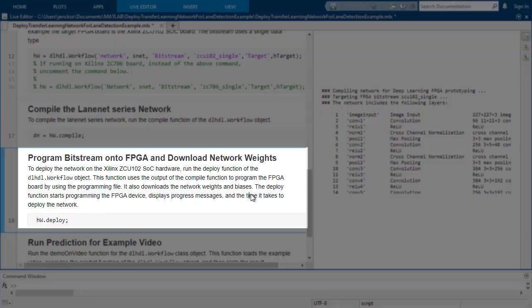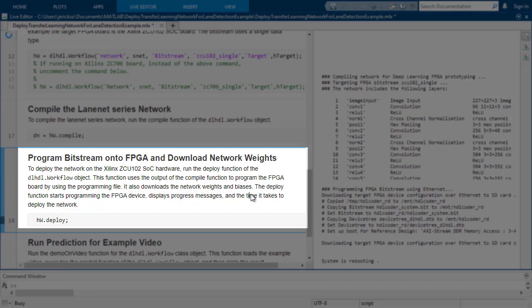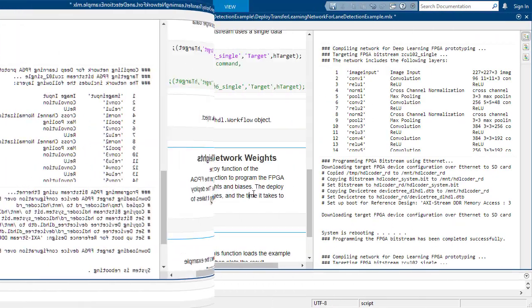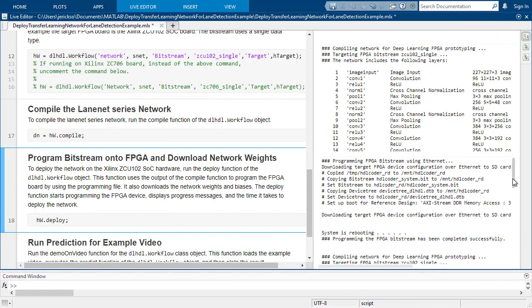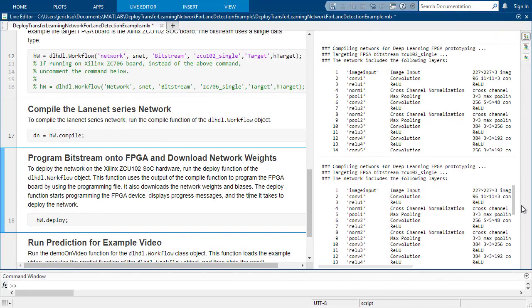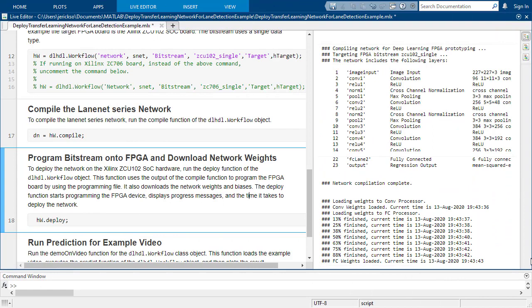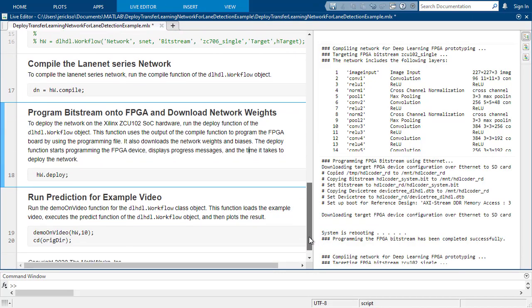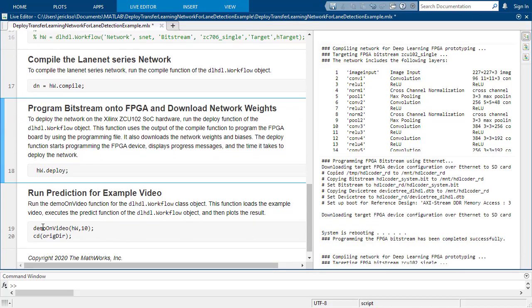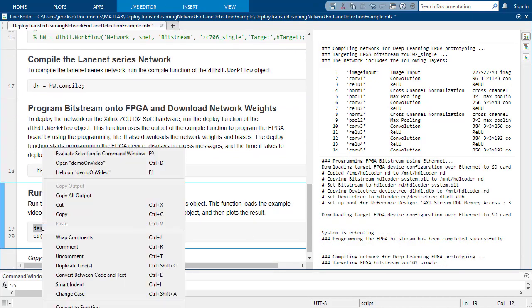This one programs the FPGA with a bitstream if it hasn't already been programmed, and it loads the compiled instructions that define the network along with its parameters. Then finally, the fifth line is the one that calls on the network to run prediction on the FPGA.